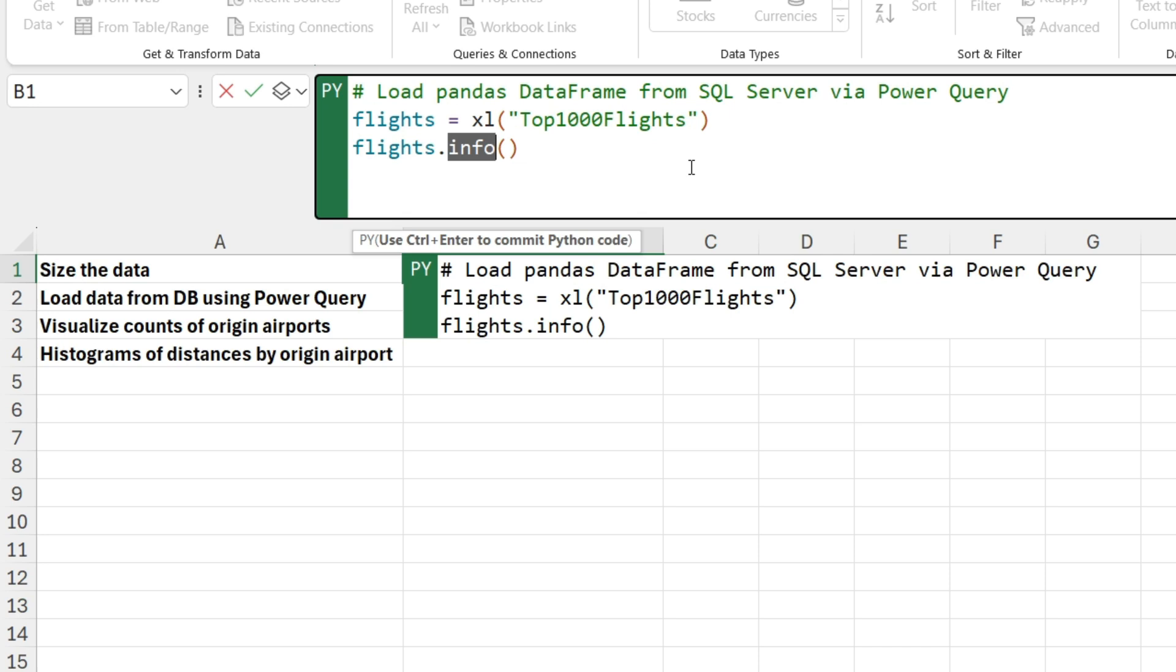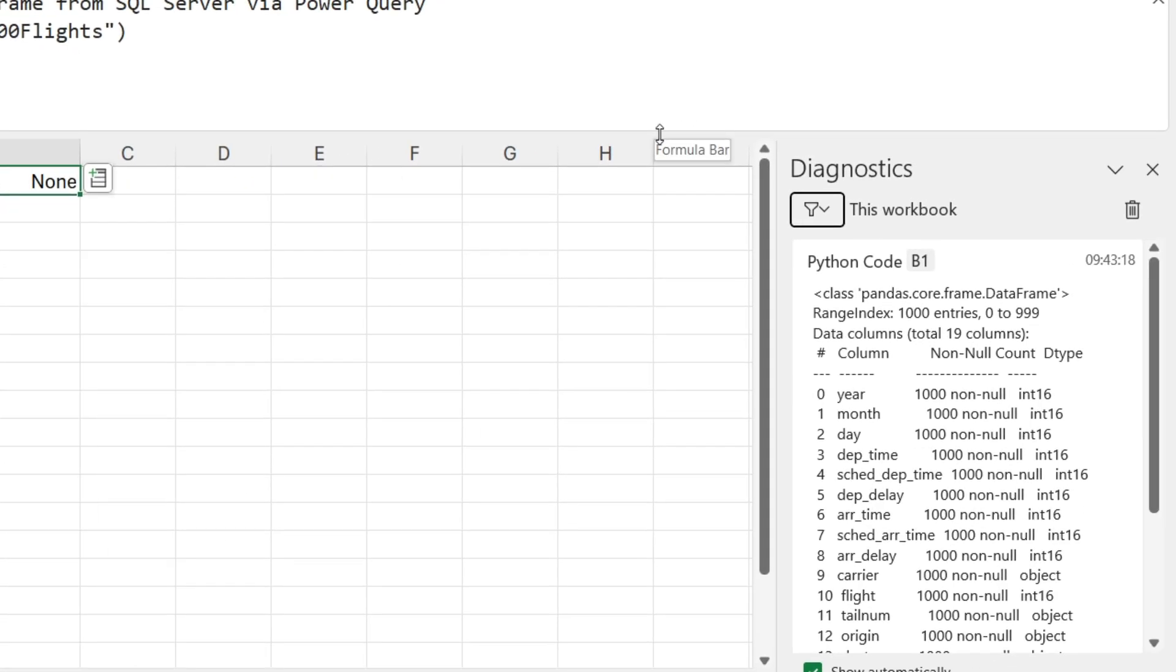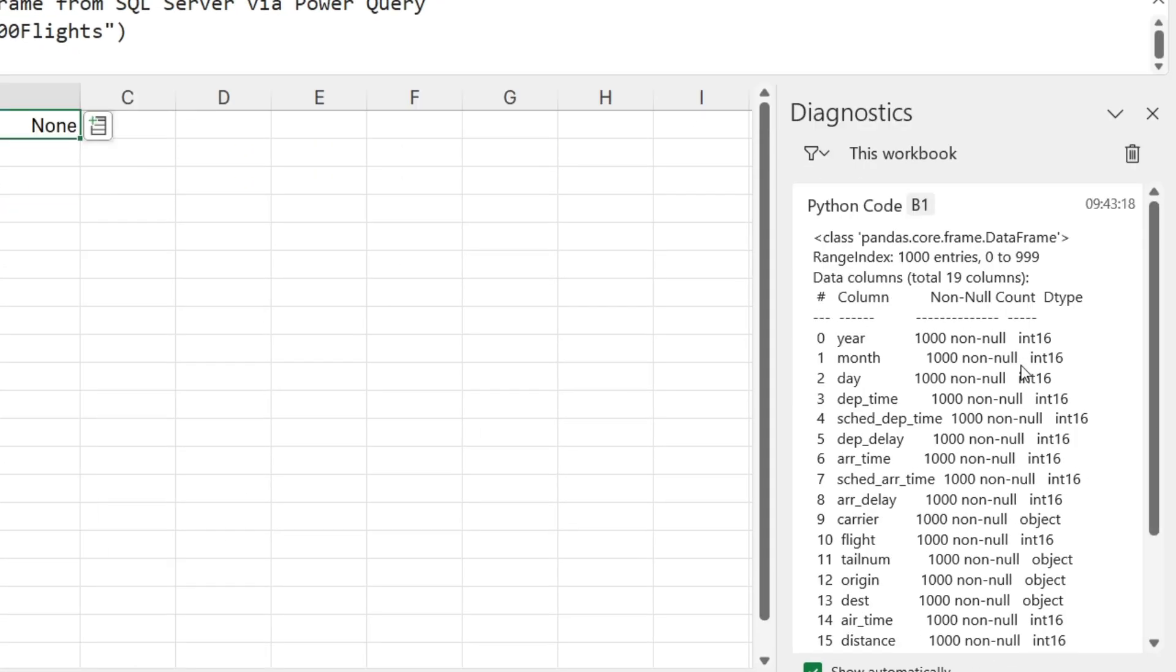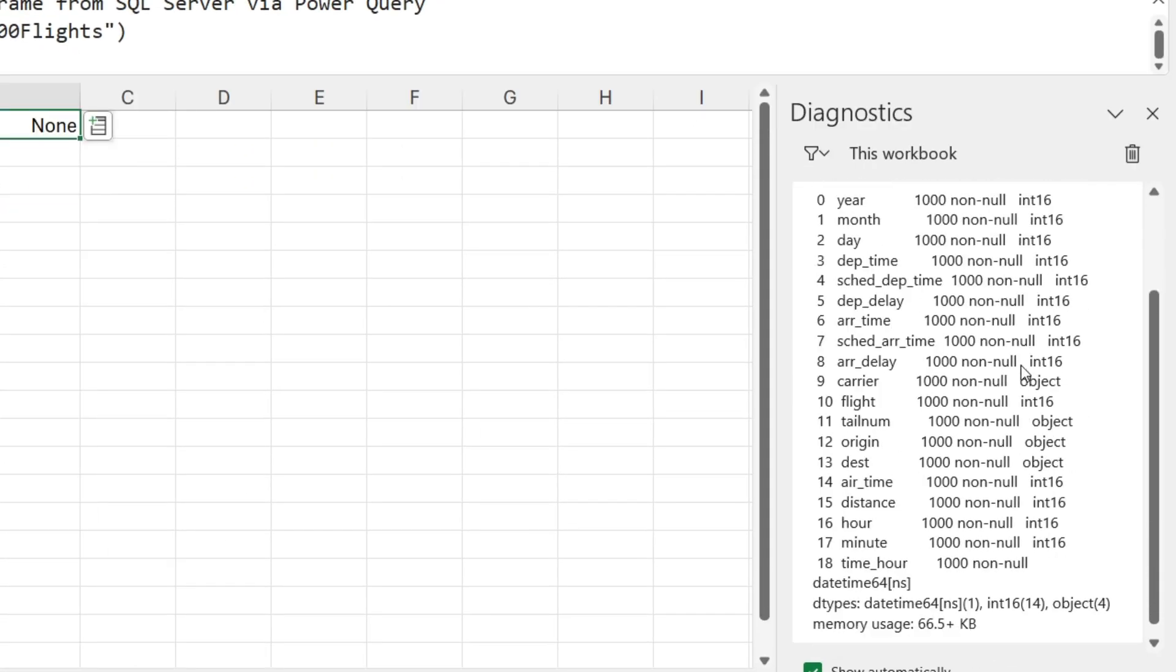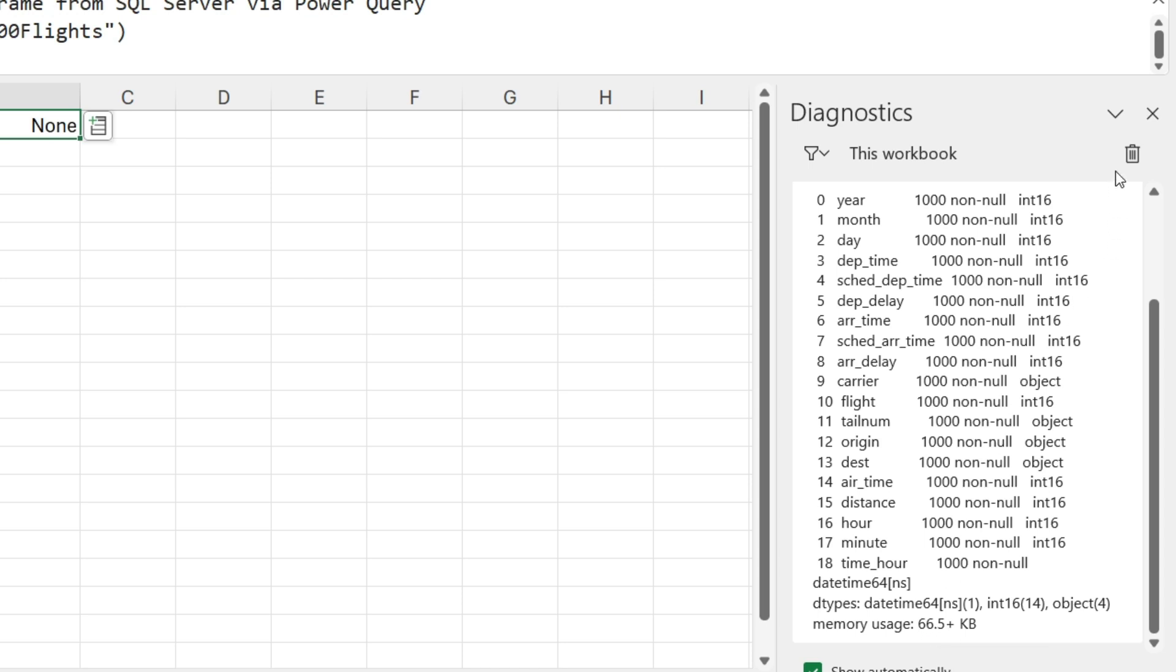And then what we'll do is we'll get the information about the data frame. And the information will include how much memory, how big are the 1,000 rows. And then we can use that to estimate our overall size of our data frame. So to run this code, I just hit control enter. And this will take a second to run, not surprisingly, and we get back information in the diagnostics pane. And if I scroll down, what we can see here is my memory usage is about 66, about 67 kilobytes. So this is not going to be a problem. I can pull all the data in because 1,000 rows is this, 300,000 rows is about 300 times that, and that's well below the 100 megabyte limit. So I'm good to go.